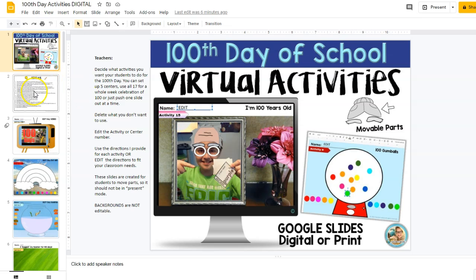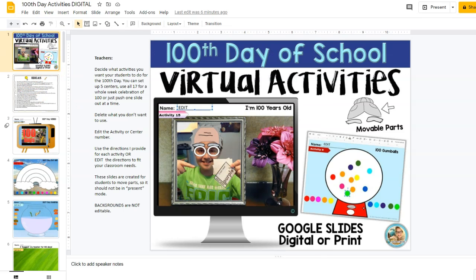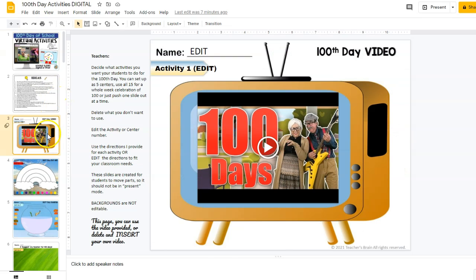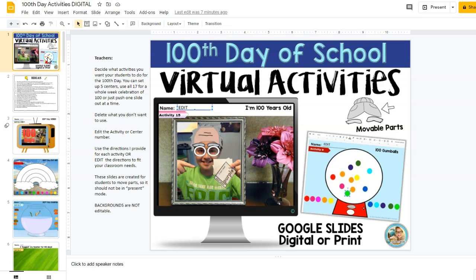Hi everybody, Cindy Martin here, also known as Teachers Brain. I want to pop in here real quick and share with you the new 100th Day of School virtual activities that you can use when you're either celebrating just for the day or even for an entire week if you're just celebrating the number 100. Let me go ahead and show you some of the activities you can find in here.